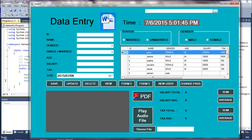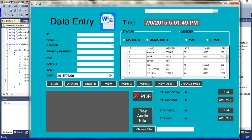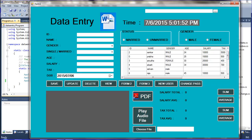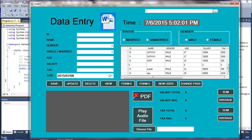This is my data entry project. I have already declared this project and covered many concepts in this data entry project. Now I am going to tell about the row index concept of the data grid view.